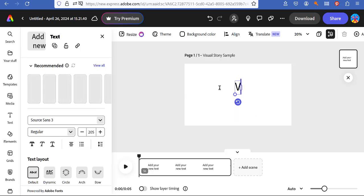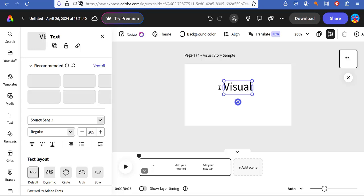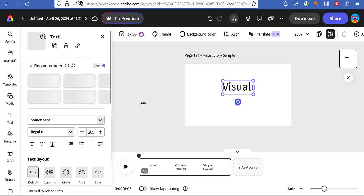Let's see I typed in there we are visual story title there is a definite lag you can see there's a lot of things going on on this page and apparently my internet connection is not all that at the moment.